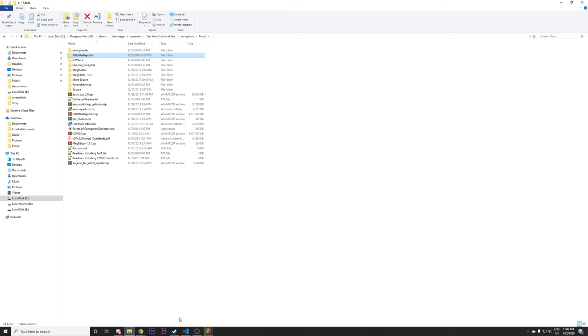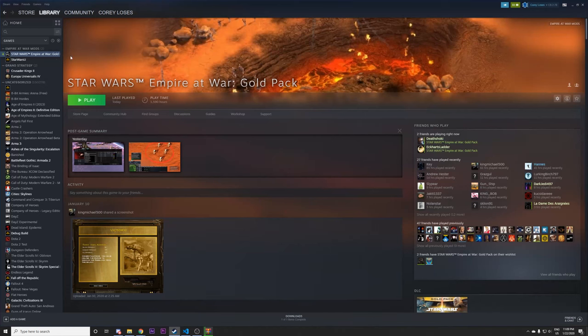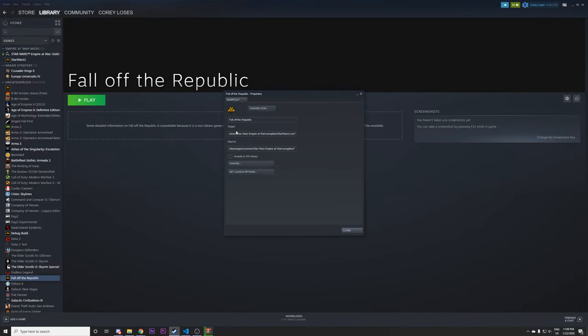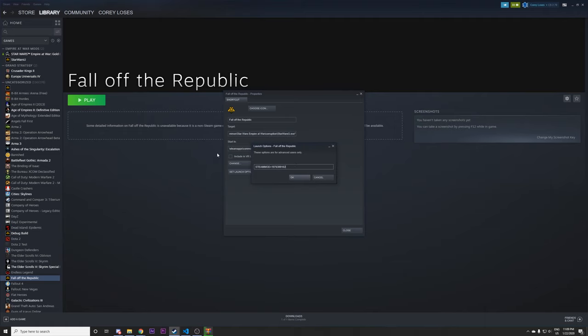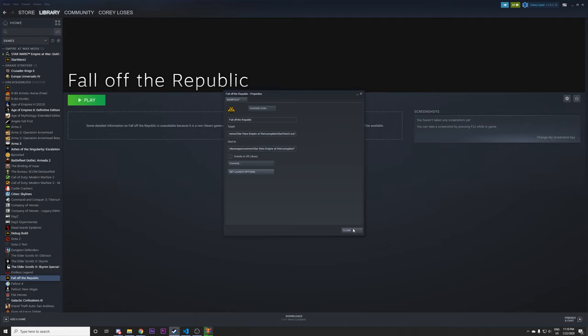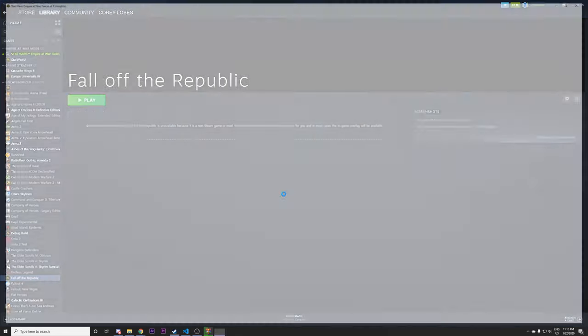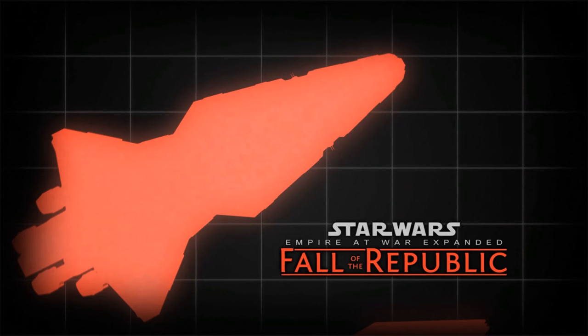So the way you launch the mod this way, if you've done it with that method of installation, I'll edit the same one I added here. Properties, set launch option. And rather than the steam mod equals part, you will do mod path equals mods slash fall of the republic. And whichever way you've done that, you should now be able to launch the game and you'll be in Fall of the Republic.